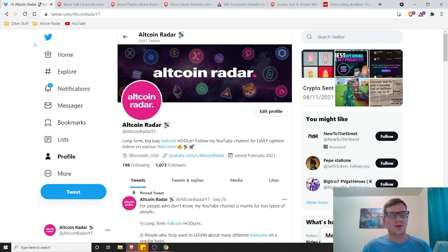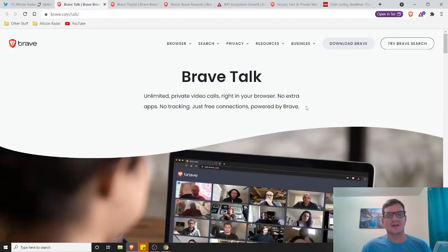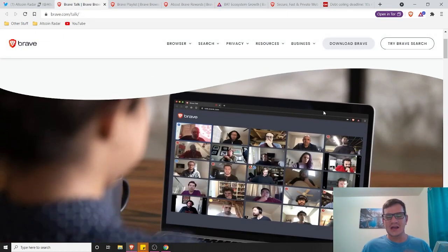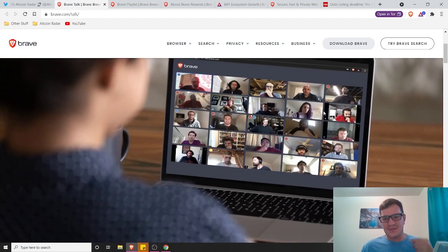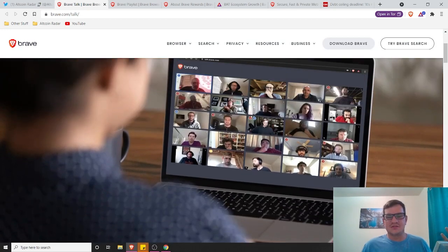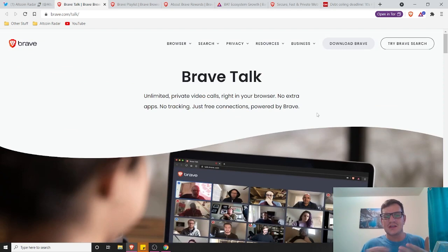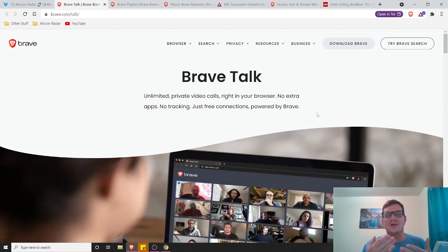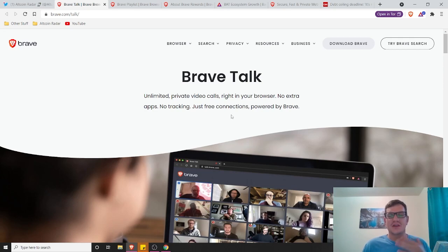The first one that I want to talk about mainly is their newest one called Brave Talk. Now this is kind of like Zoom, it's pretty much like Zoom, only it's unlimited private video calling right in your browser. There's no extra apps, no tracking, just free connections powered by Brave.